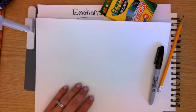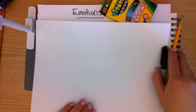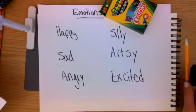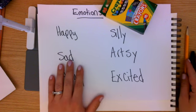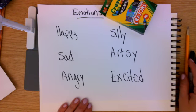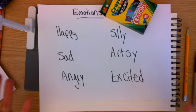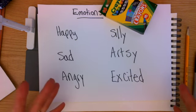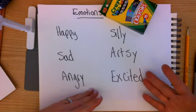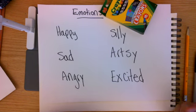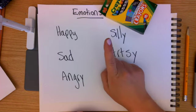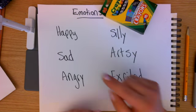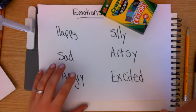We just learned about emotions and there are so many emotions - happy, sad, angry, silly, artsy, excited. I'm going to pick one and I'm going to create a brand new emoji for it.